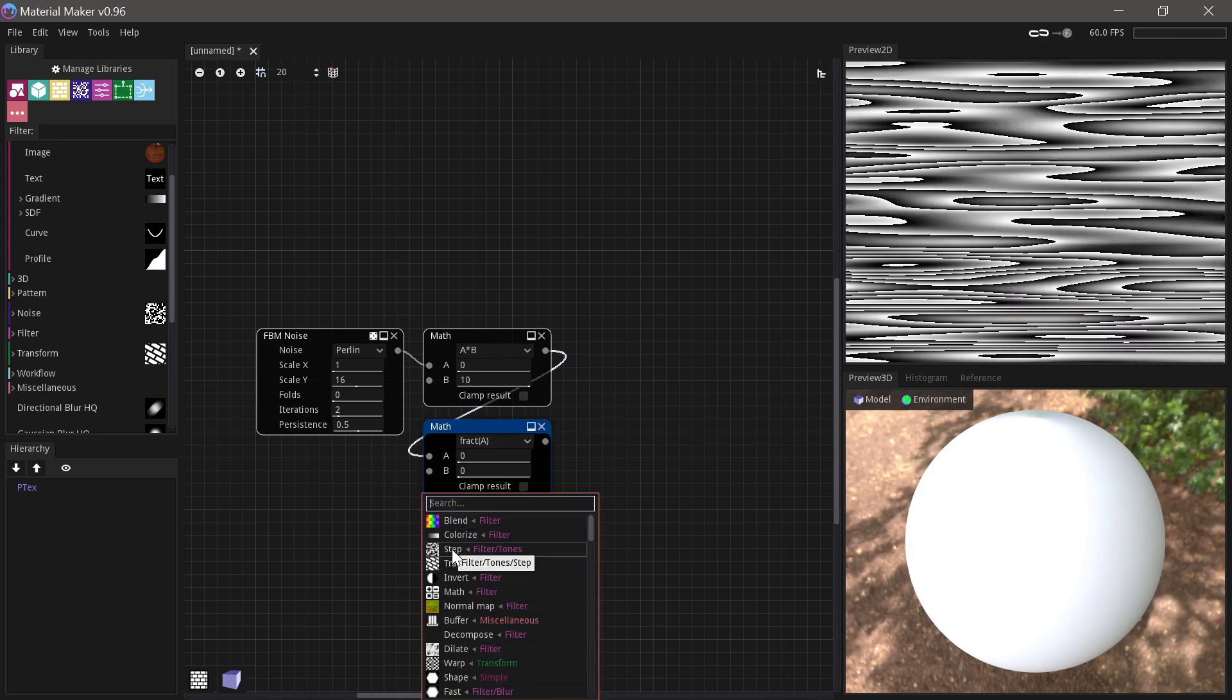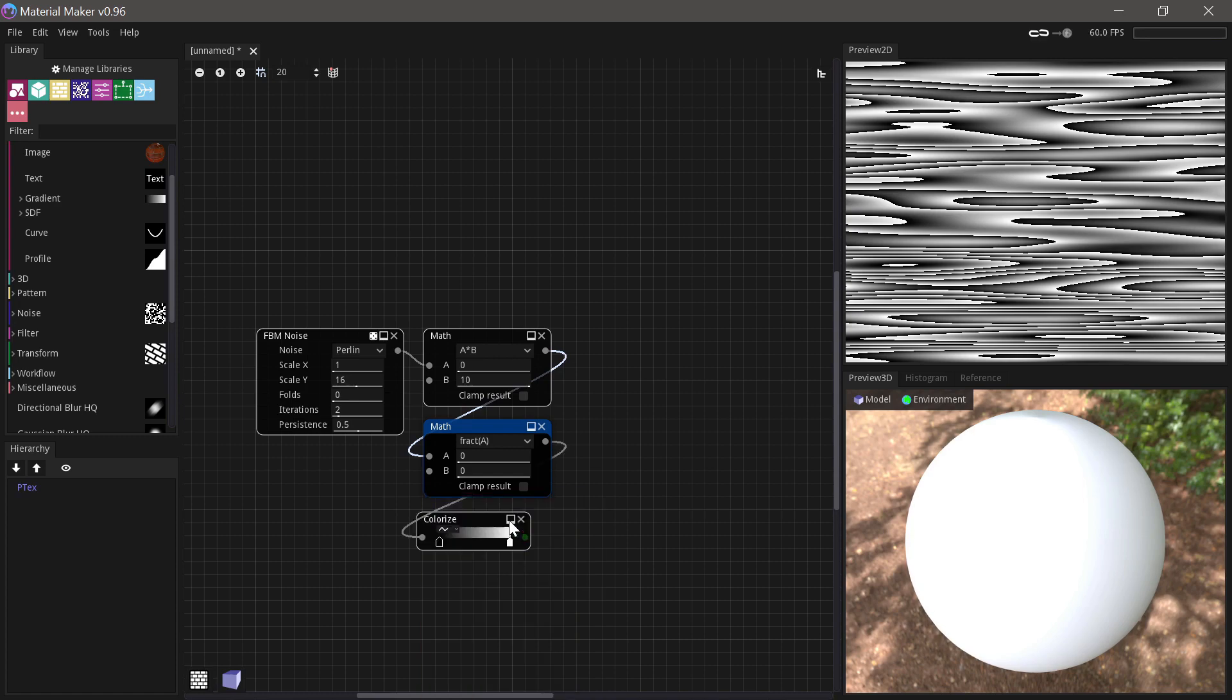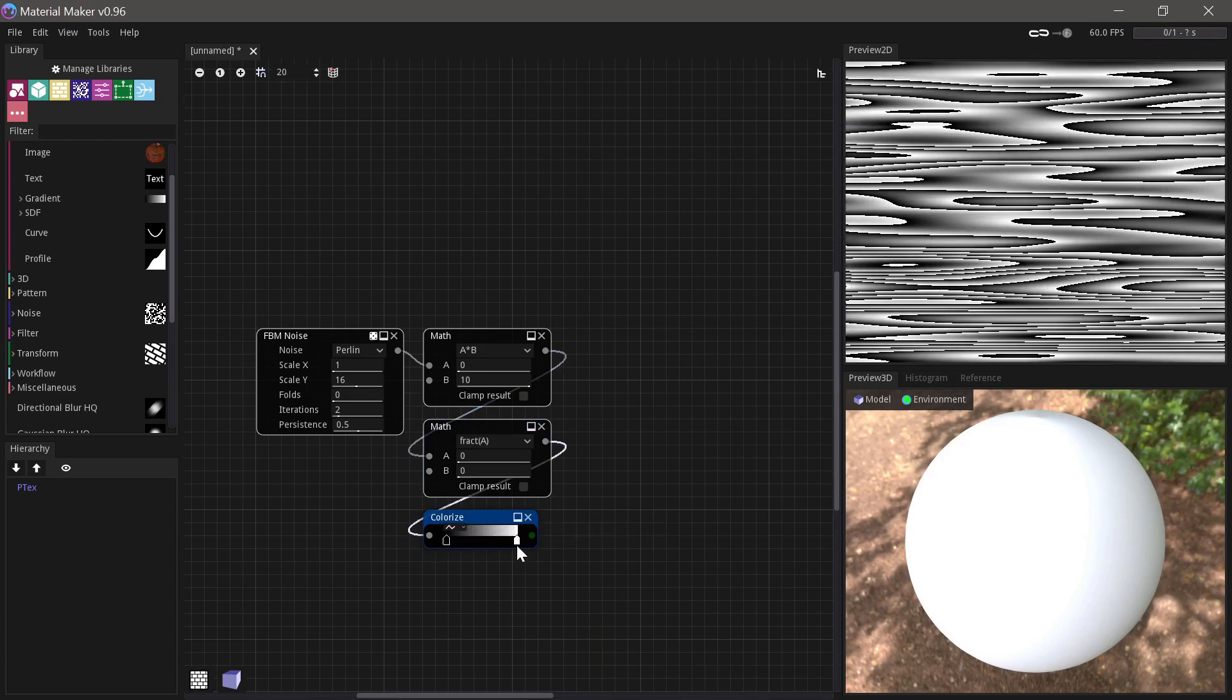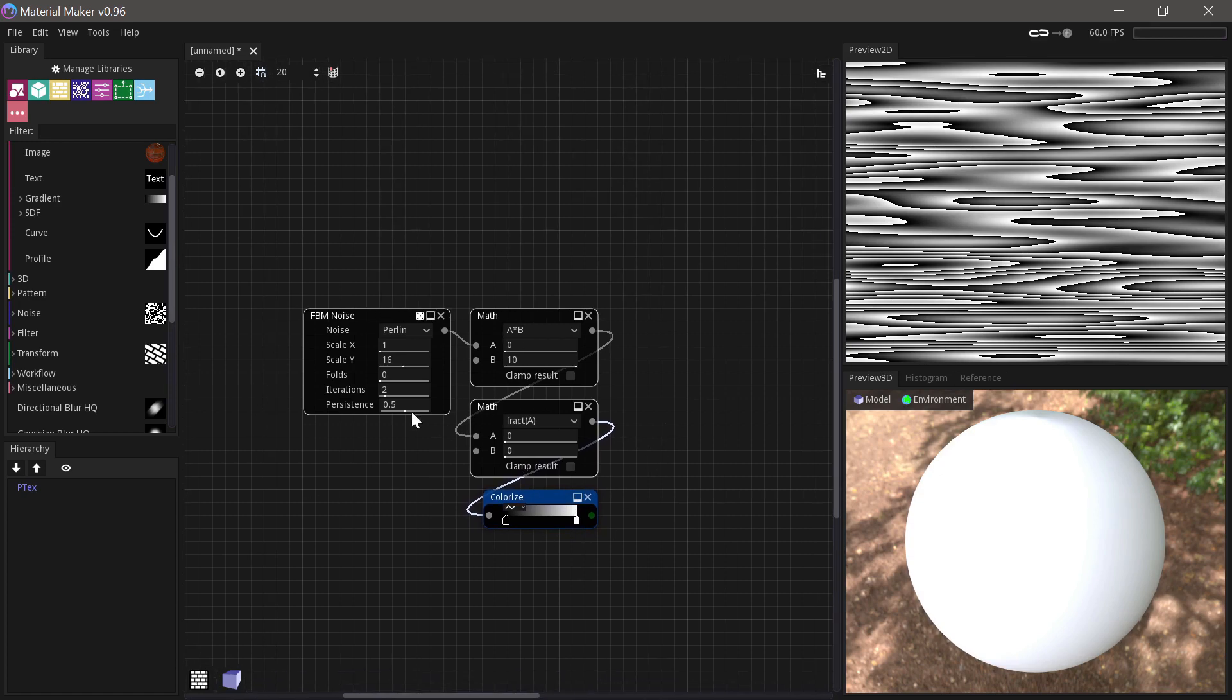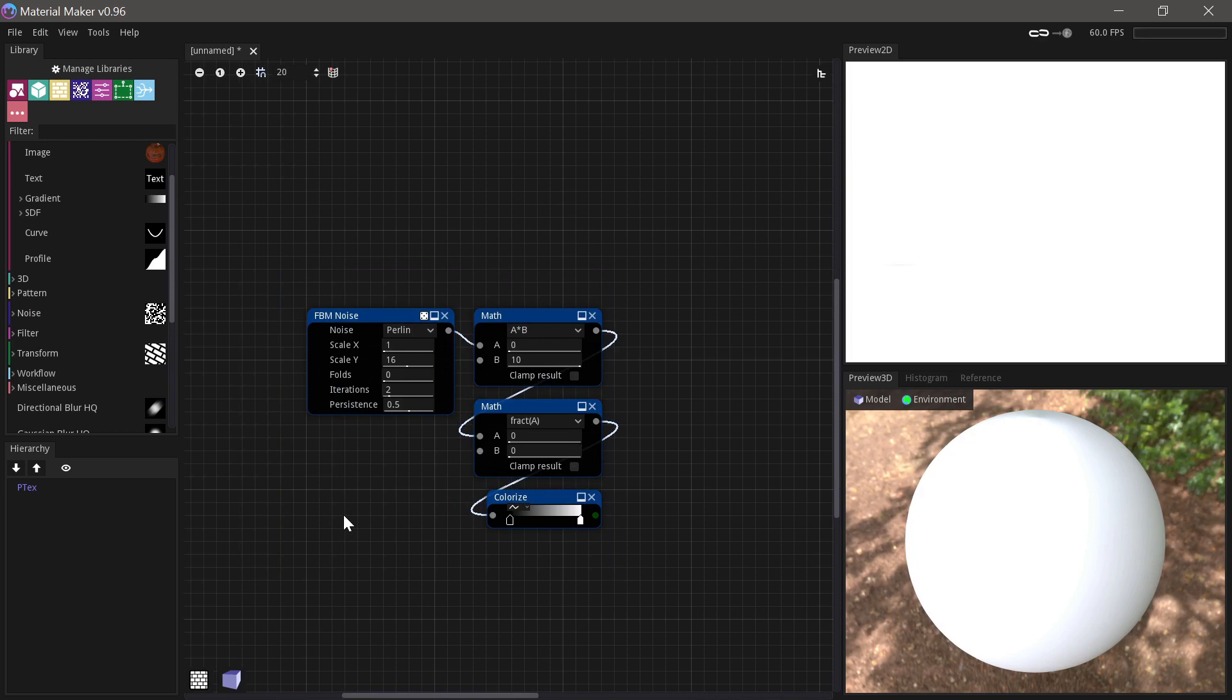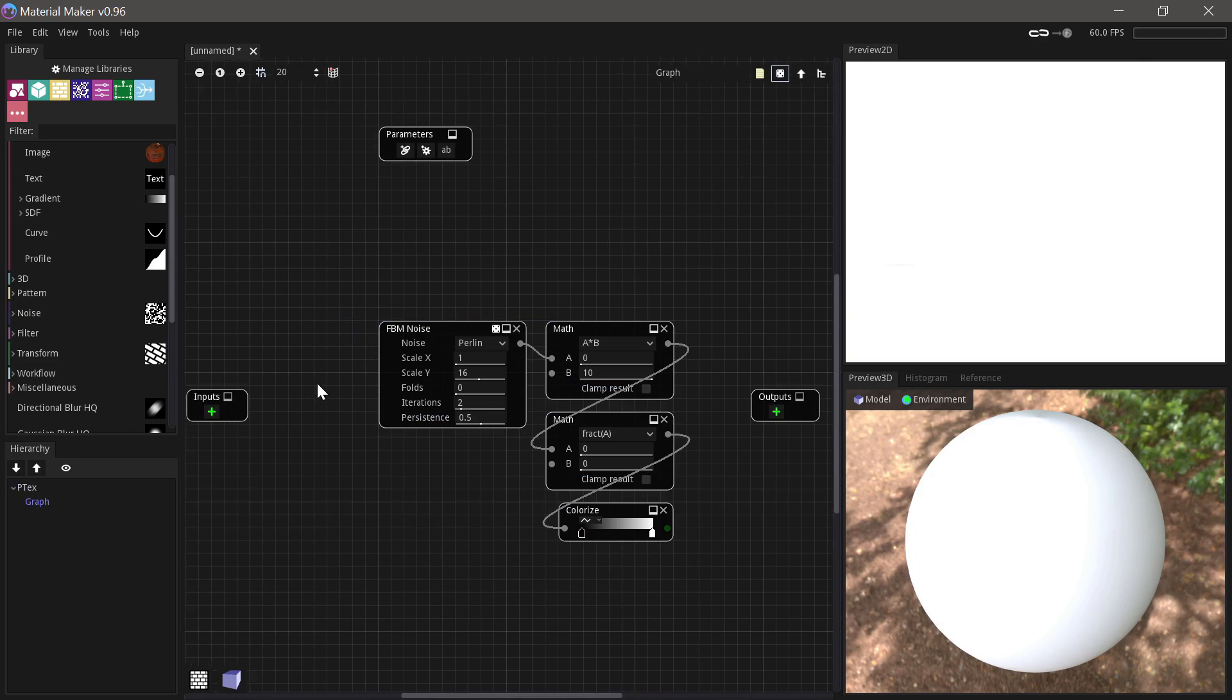And then what I'll often do is just run this through a colorize at the end, because then you can sort of change the look a bit with that. So this is basically my setup. This is how I want to make my wood. So if we select all these nodes and press Ctrl G, then we jump into a group. We can call that wood.